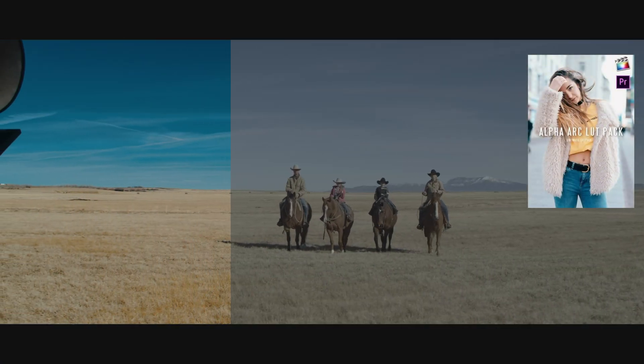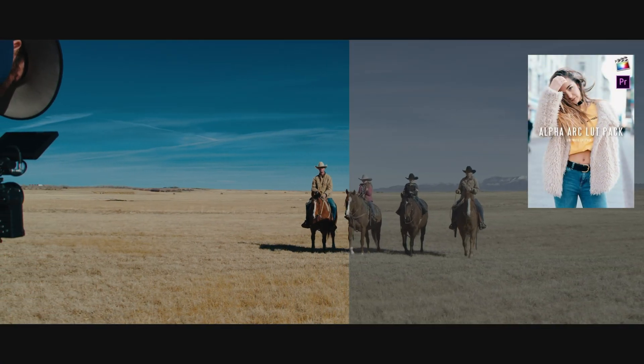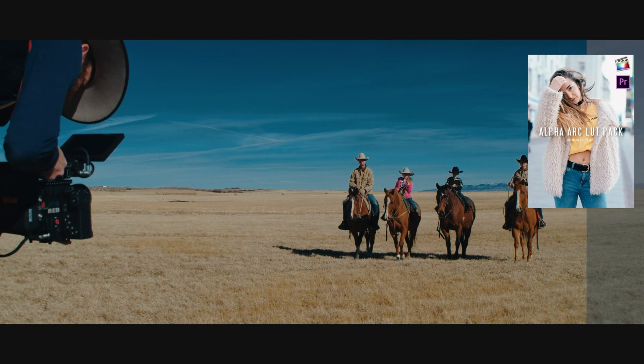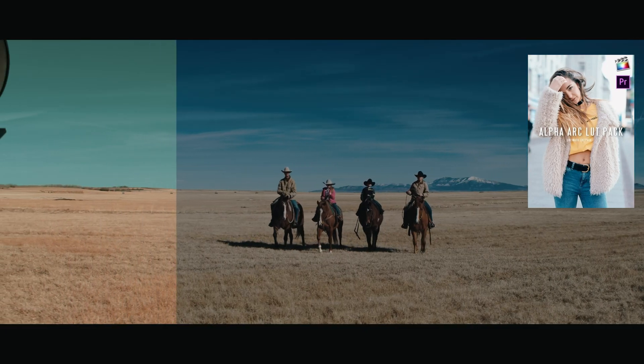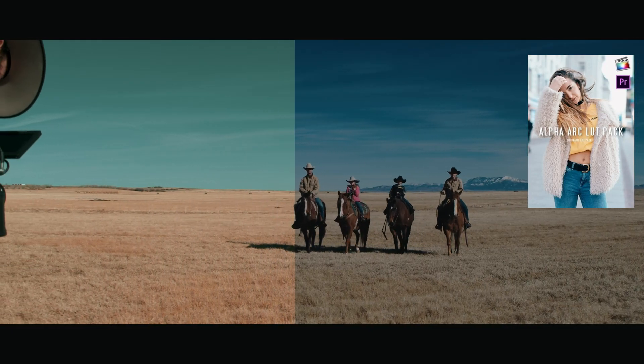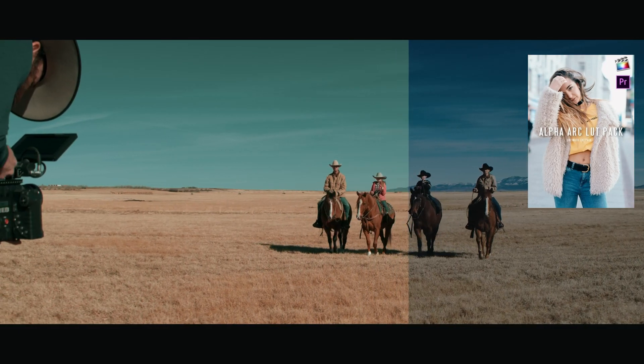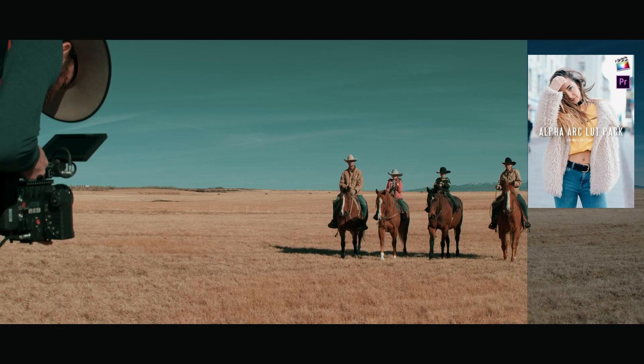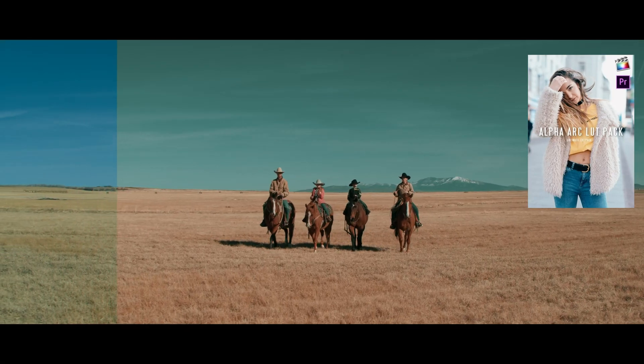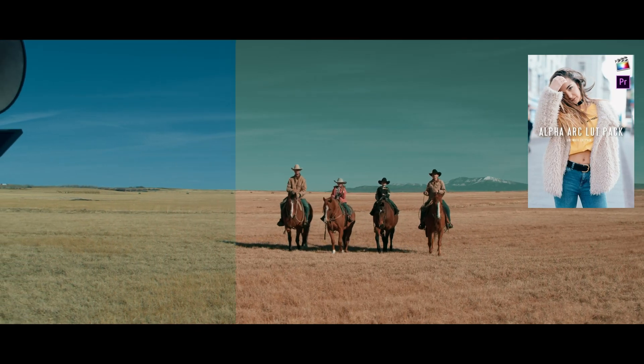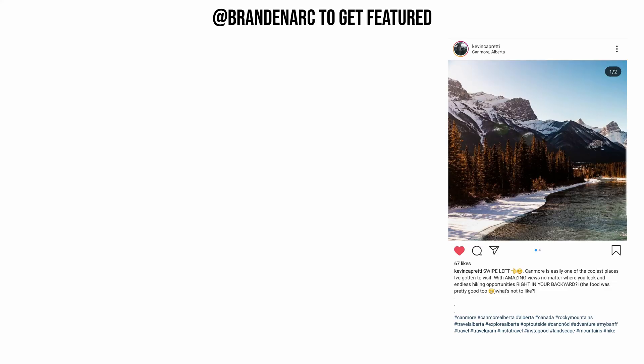You can get my presets and LUTs in the link in the description below. If you want me to make more tutorials like this, then let me know in the comments below, and also tag me in any Instagram photos you post and I'll feature you on the next video. Peace!